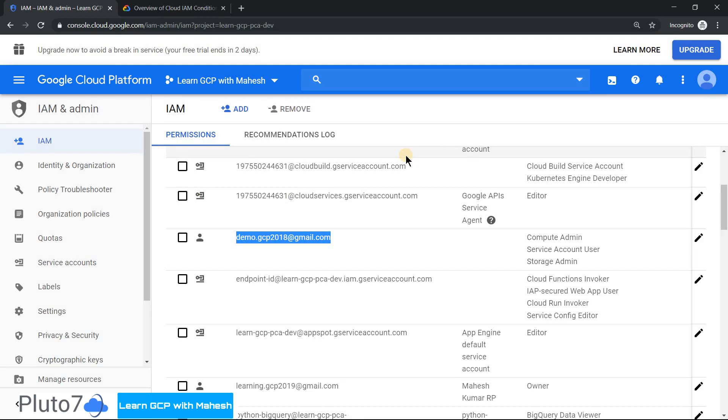Now, how do we restrict this user from getting access on weekends? The option is simple. Click on this pencil icon.